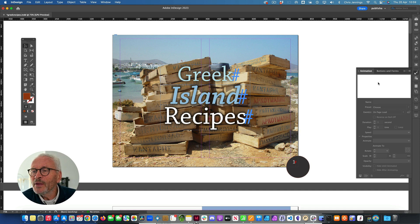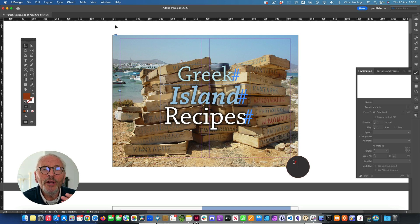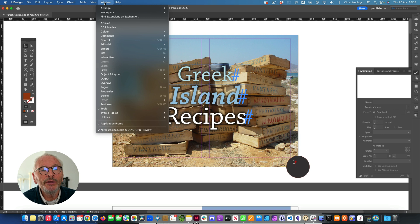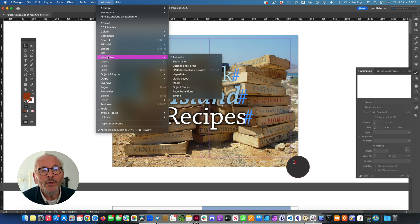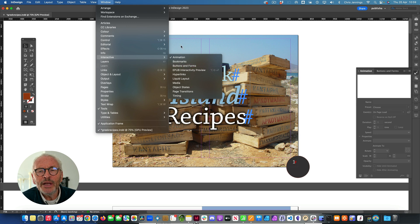Before we move on, you're going to find all of these aspects of making an e-book enhanced or dynamic under your menu, under the interactive menu. All of these things down here that we're going to be looking at - these are all the things that we can make use of. I do tend to have this set up in my workspace already, but that's where you're going to find these things, in particular the animation.